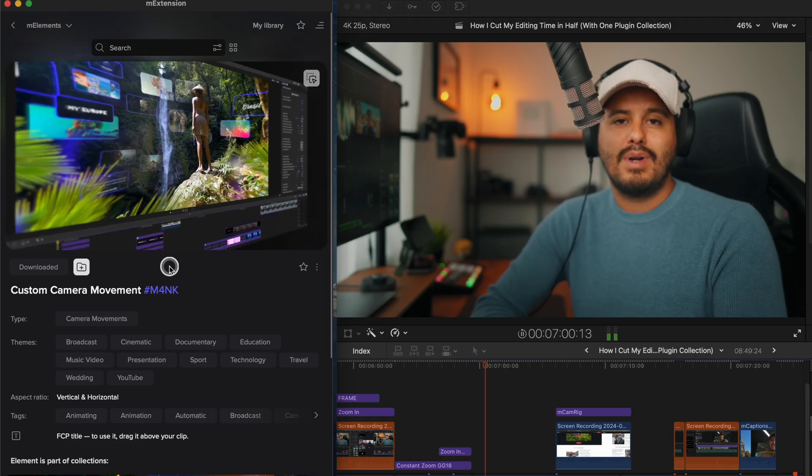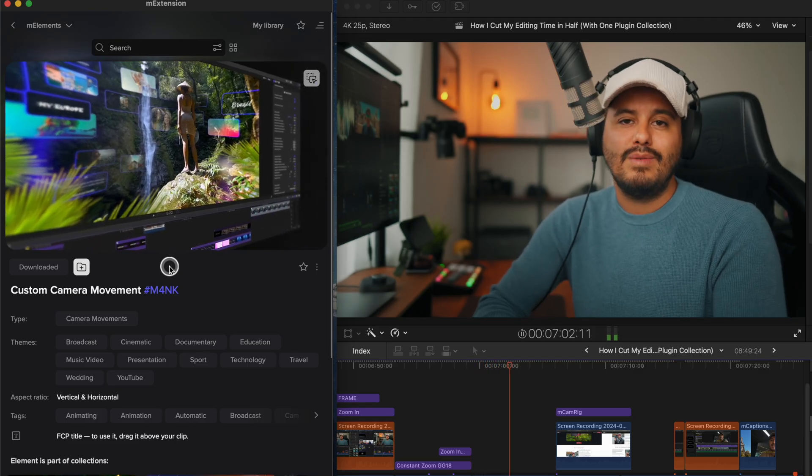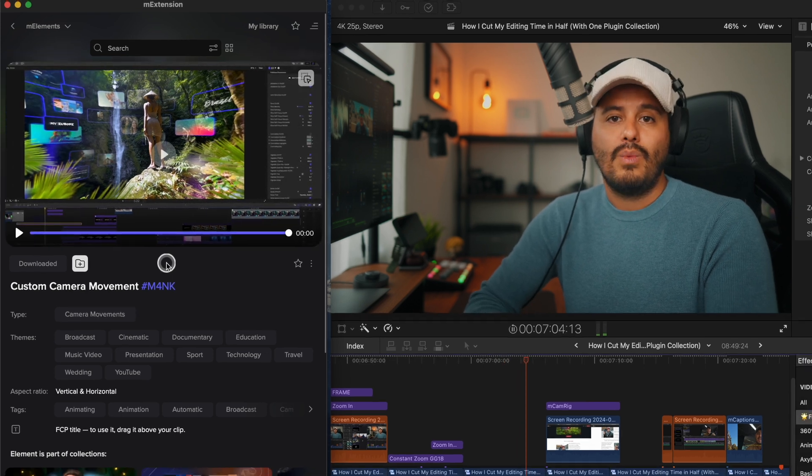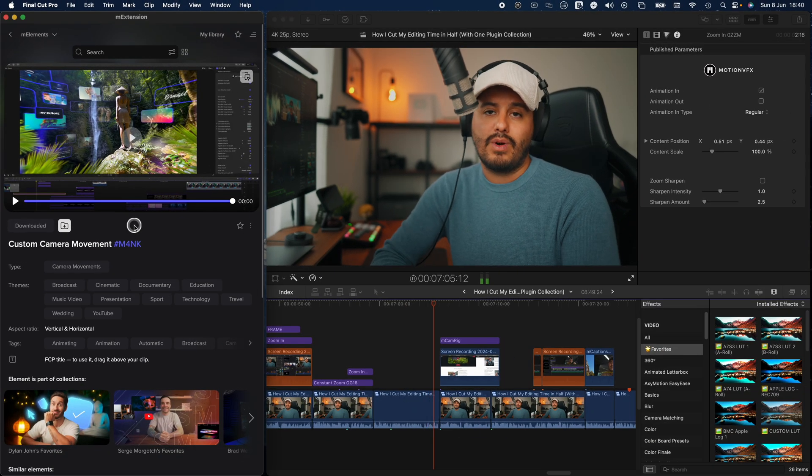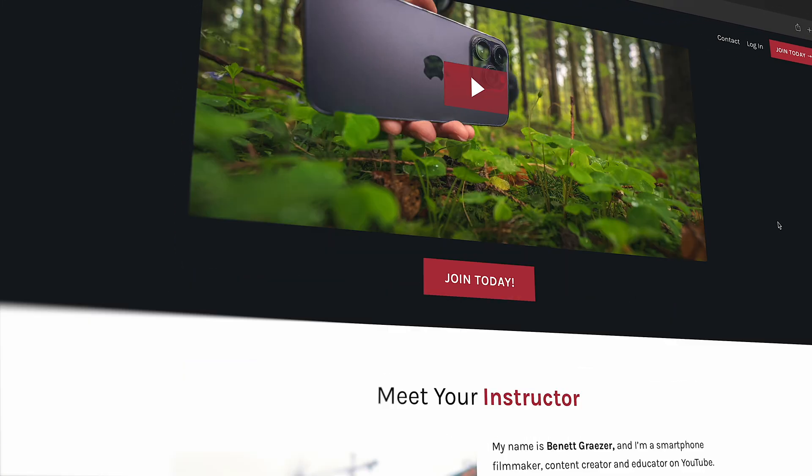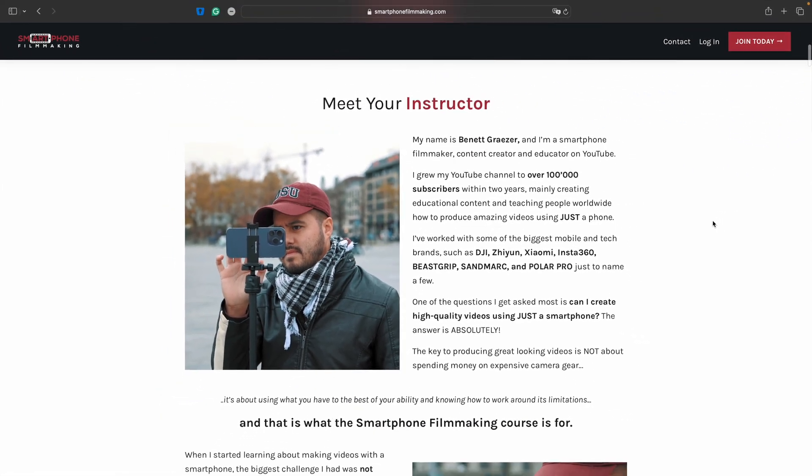Also, the custom camera movement effect is another element I use often, especially when working with screen recordings. It adds a nice 3D motion effect, which makes the footage feel more dynamic and less flat.